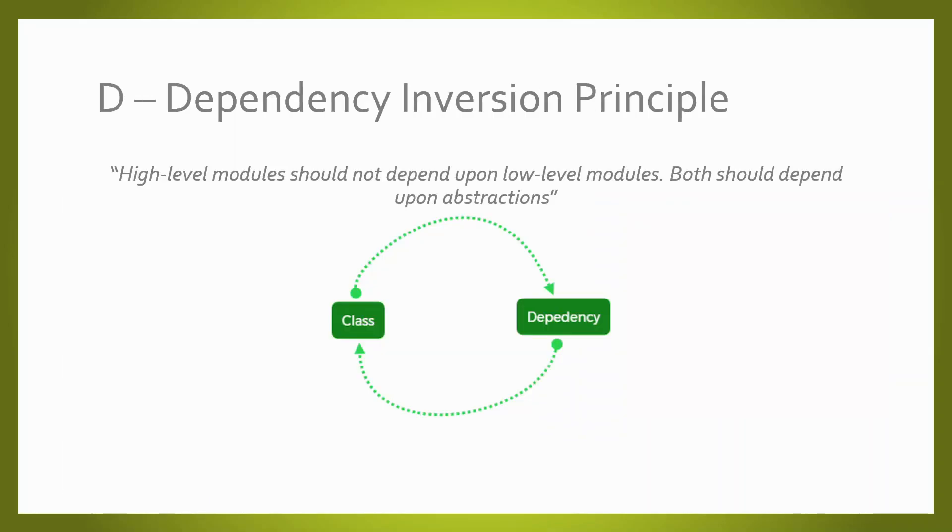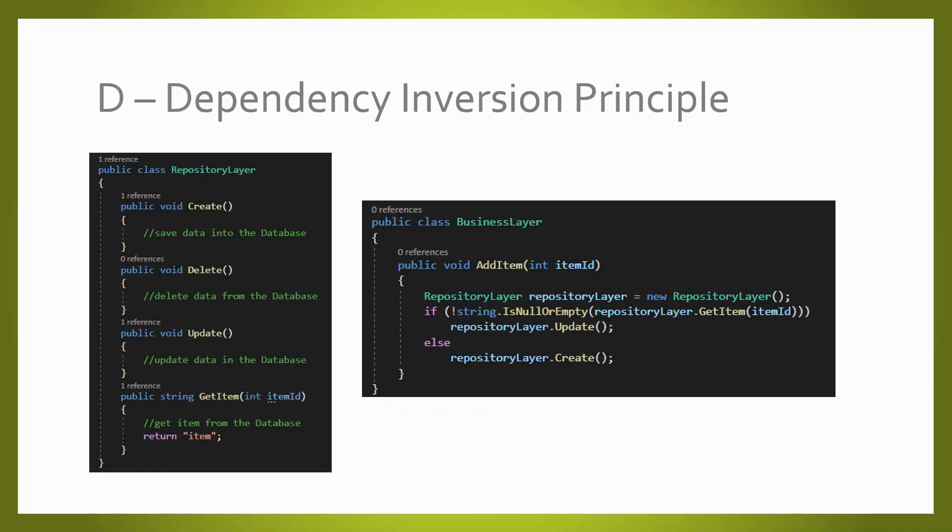The dependency inversion principle says that instead of depending on your dependencies, you should be depending on the abstraction of your dependencies. This principle is usually used with dependency injection in order to create loosely coupled applications. Let's see how it works. This is a classic situation where we are not respecting the dependency inversion principle. We have a repository layer being called directly from the business layer. Here we are not calling the abstraction of the repository layer. We are calling the repository layer itself.